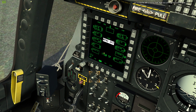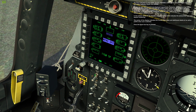Let's set the Master Arm to training mode. Right-click once to set the switch to train. The blue indication on the DSMS denotes training mode. White indicates Master Arm Safe and green indicates Master Arm Arm.